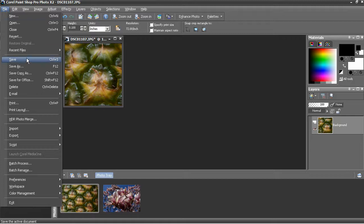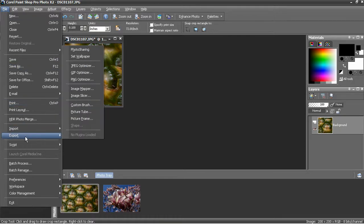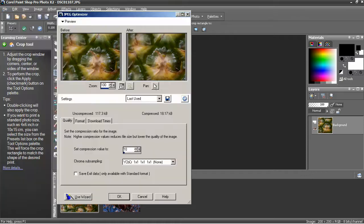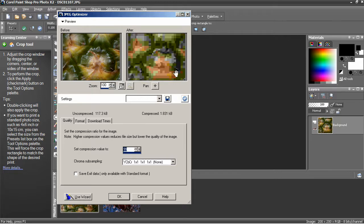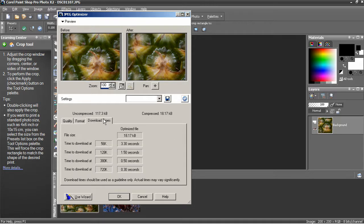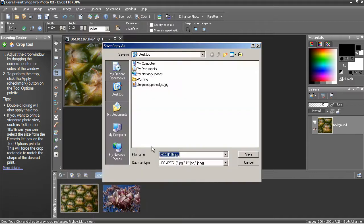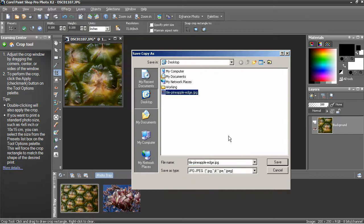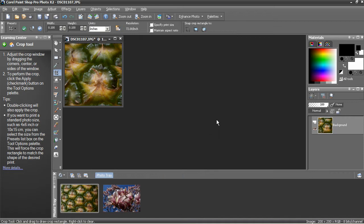Now simply save it. You can choose File, Save As, or Export it as a JPEG. Here we can set the compression ratio. Smaller is a less compressed image, which will be higher quality. If you raise that to 99, it's going to look really ugly — you can see the preview on the right. Values of 10 or so are virtually undetectable. Format is a standard JPEG and then you can see the download times. Press OK. Now we get to save it to the desktop. I'm going to rename this file to Tile Pineapple Edge. Select Save and overwrite my earlier copy.